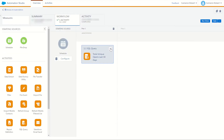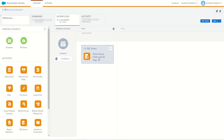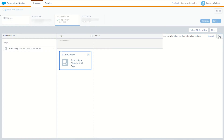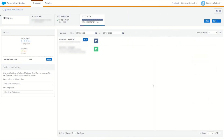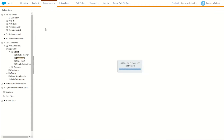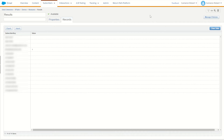I pop back into the automation and replace the opens activity with the clicks one, save the automation, and run once. This overwrites the existing results data extension with total unique clicks last 30 days results. The activity completes — average runtime was about 11-15 seconds. Checking the results, I get my test record again showing one unique click in the last 30 days, since I clicked an email recently.